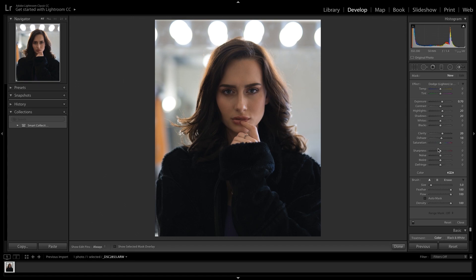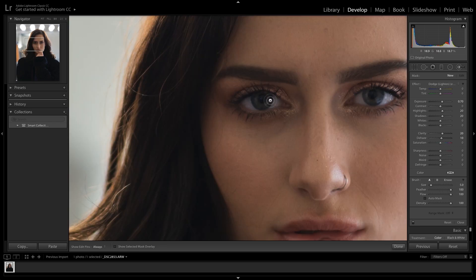You can mess around with sharpness if you'd like — I don't think it's always necessary, but if you have some motion blur you can add sharpness to the eyes to get them a little sharper. I have my feather and flow at 100, density at 100, and the brush size we might change a little bit. To change the brush size, scroll your mouse down or up — that adjusts it. This looks good to me.